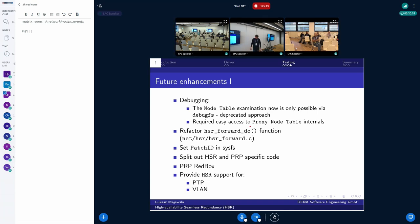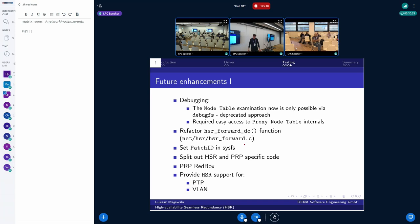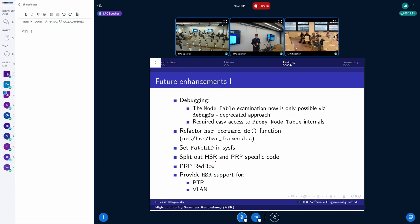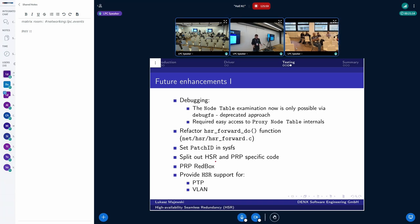Also, my impression is that the HSR forward function is getting pretty convoluted. So this is not yet done. This is an open topic. Also, there is the... Maybe it would be good to separate the PRP and HSR-specific code. Because for now, we have the file names which start with the prefix of HSR underscore. And this is a bit misleading for somebody who doesn't have the experience with that driver itself.